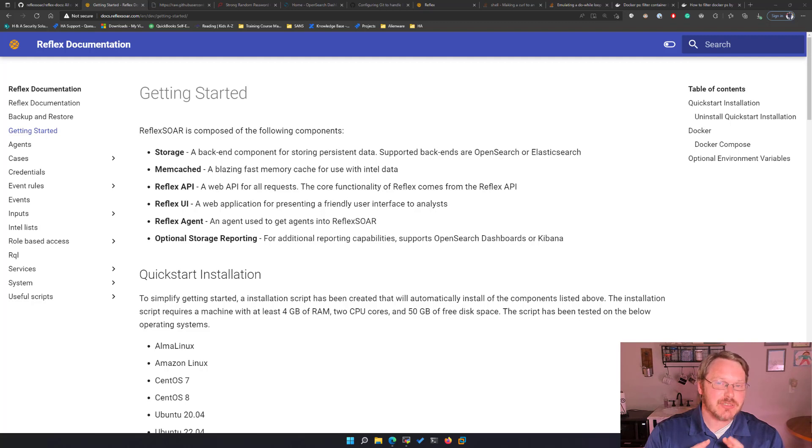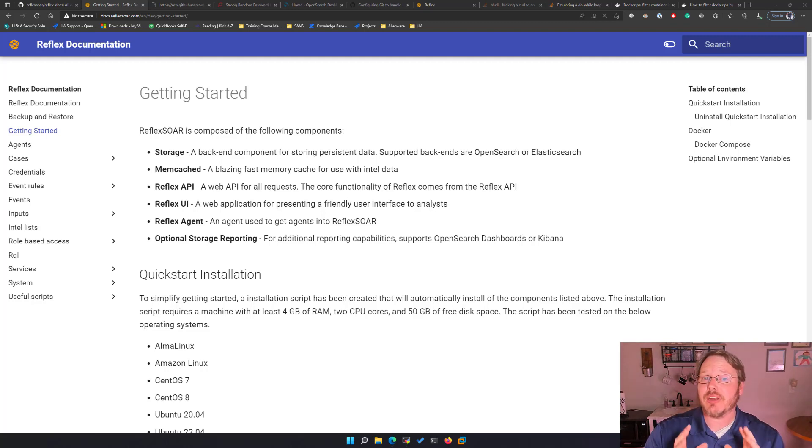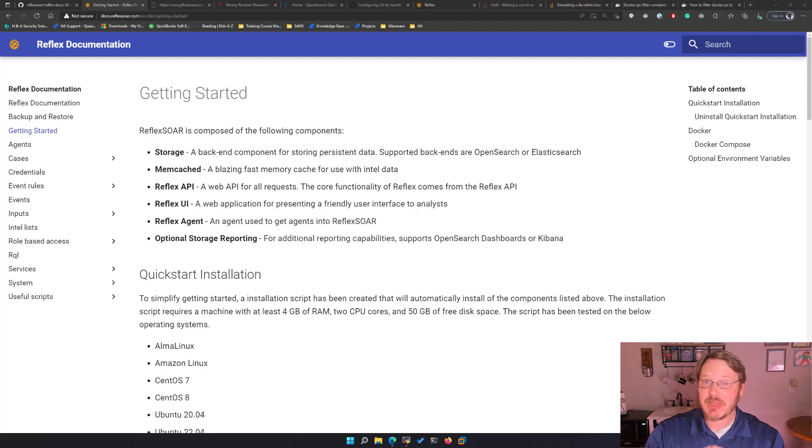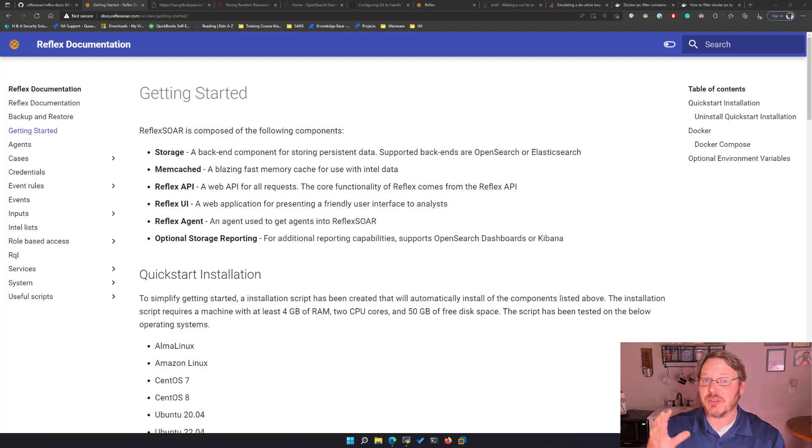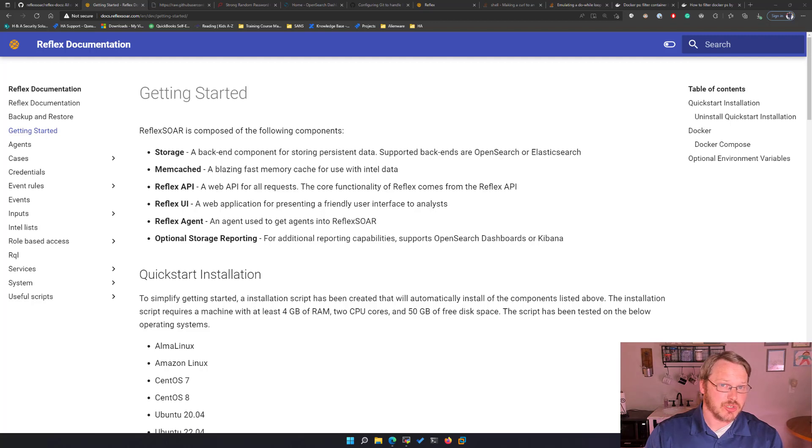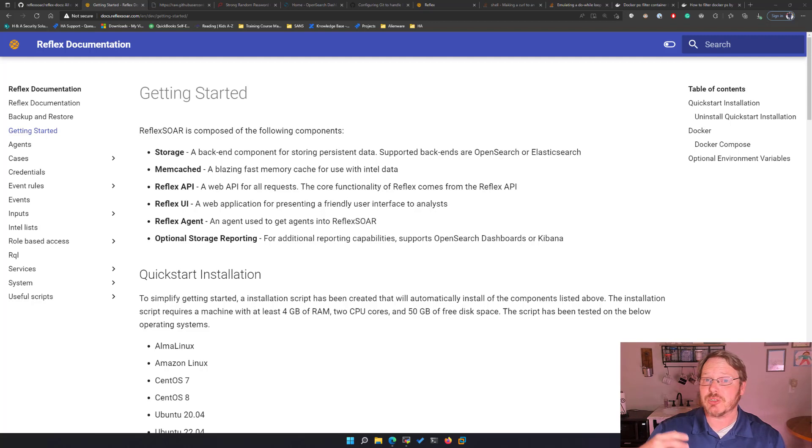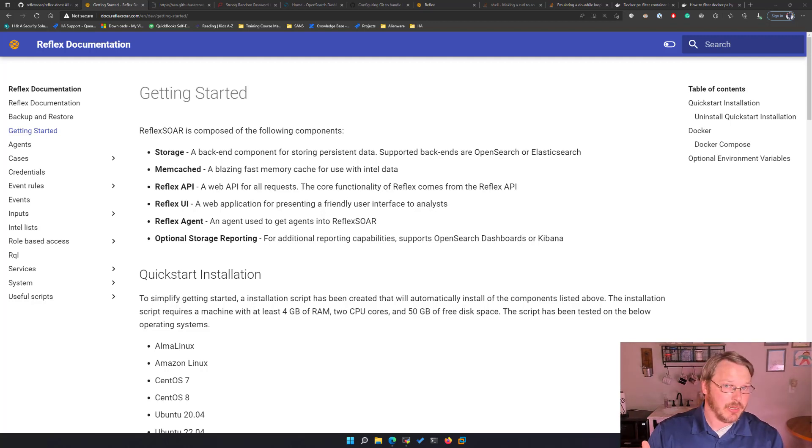But it is important for you to realize that there's a lot of components underneath the hood of Reflexor. Specifically we have some type of back-end storage either OpenSearch or Elasticsearch. With that because of those back-ends you can do custom reporting with OpenSearch dashboards or Kibana.